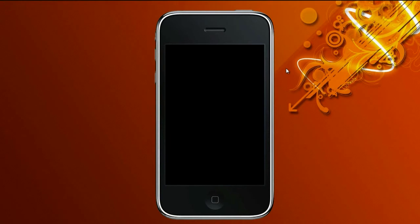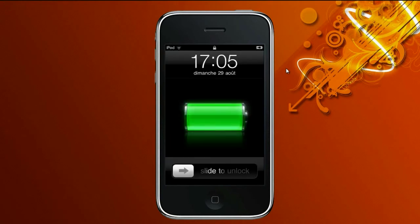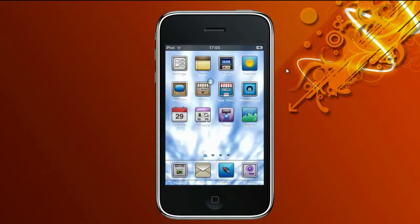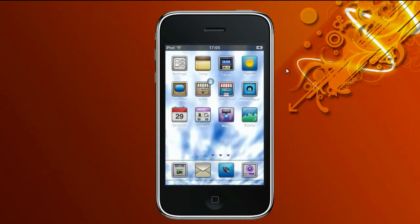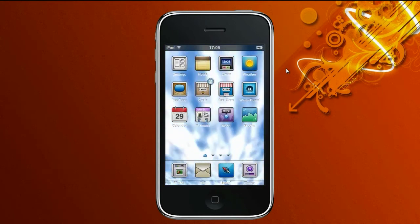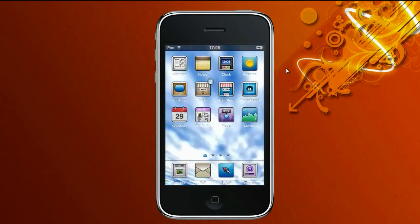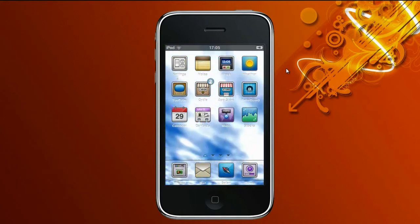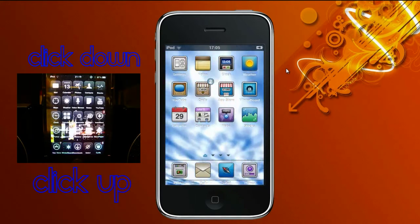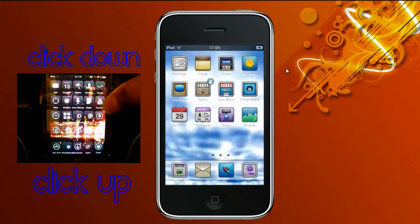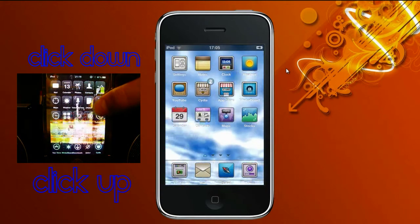Hey guys, today I'll be showing you a great theme. It's called Soda. I think it's a really great theme. It has no custom lock screen or anything, but I think the icons are great. And to get the moving wallpaper, it's on VWallpaper. Currently I'm on iOS 4, so this theme works on iOS 4.